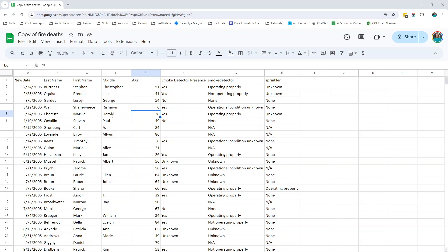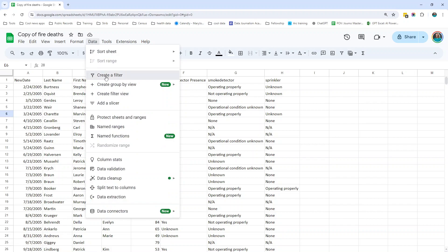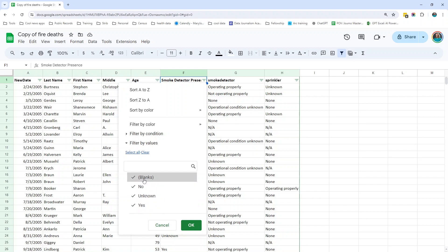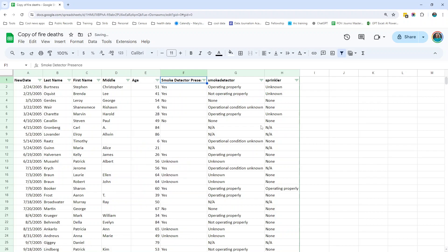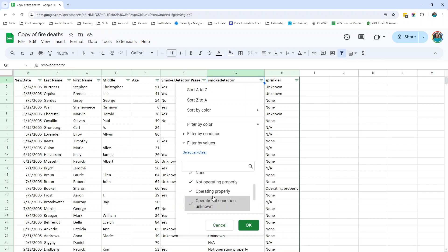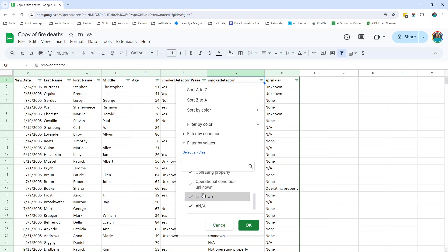Three really common flaws: first, values are not standardized. For example, I had a data set once where Minneapolis was spelled like 20 different ways — that's an idea of dirty, unstandardized data. I'm going to turn the filters back on. We looked at the smoke detector presence column and saw no, unknown, yes — an indicator of very standardized data. But if we look at this other smoke detector column, we have none, not operating properly, operating properly, operational condition unknown, and unknown. These two seem a lot like each other — that's possibly unstandardized dirty data.